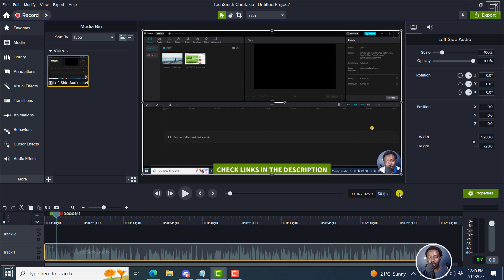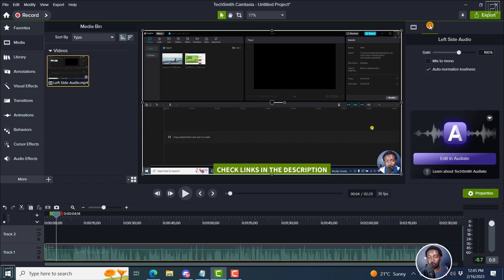So this is how you can fix it in Camtasia 2022 super fast. With the audio selected, go to the properties panel right here, click on audio properties, and simply click on mix to mono. Once you do that, let's go back to the start.